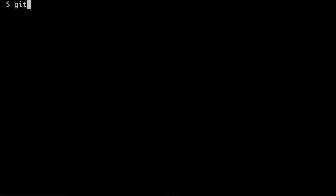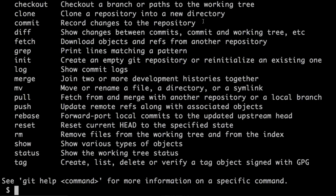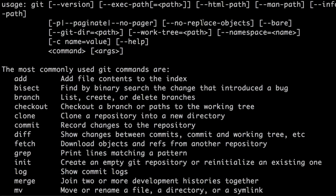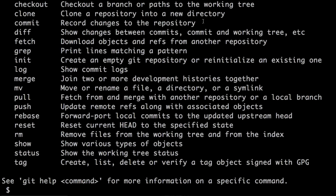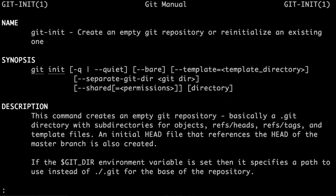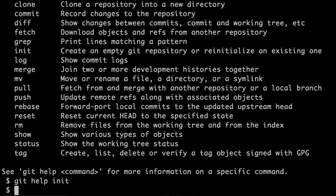After you install Git, you should have the Git tool available on the command line, so you can run the command git. If you just execute git, you will get the usage information for Git with the most commonly used Git commands. To find information on any command, you can simply type git help and the name of the command. For example, let's try git help init, and that brings up the git manual page for git init, which describes the command, the synopsis, and so on.